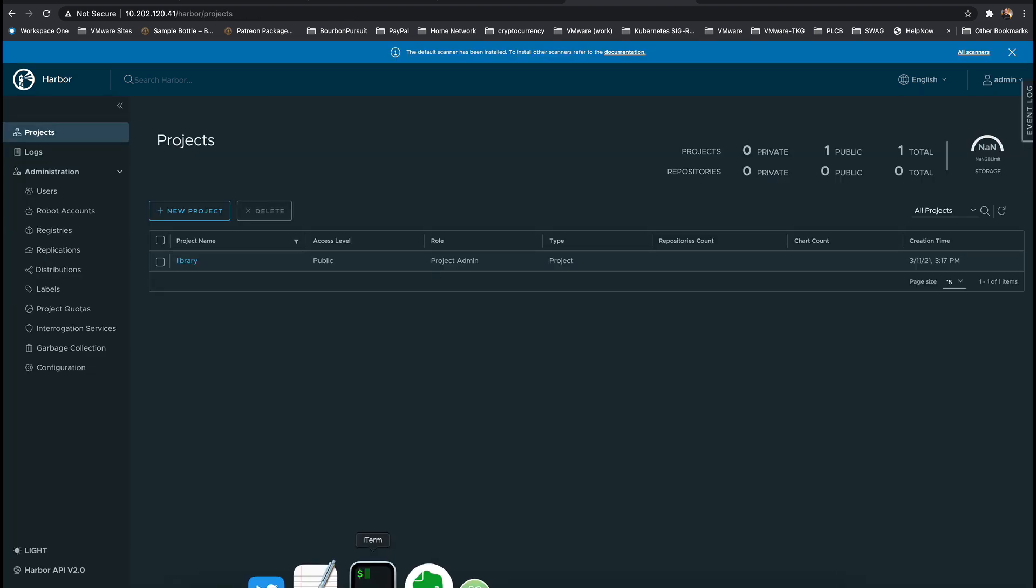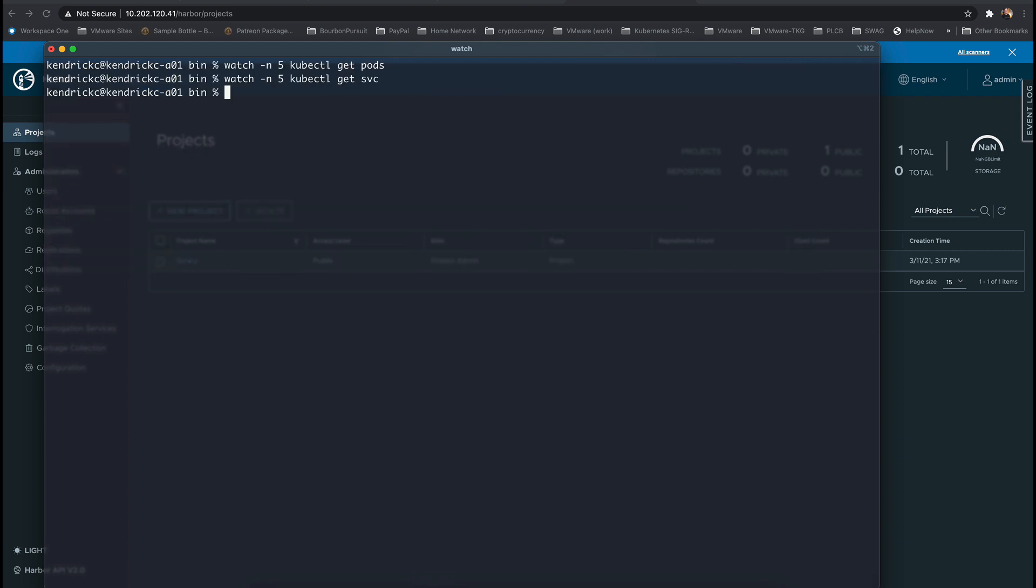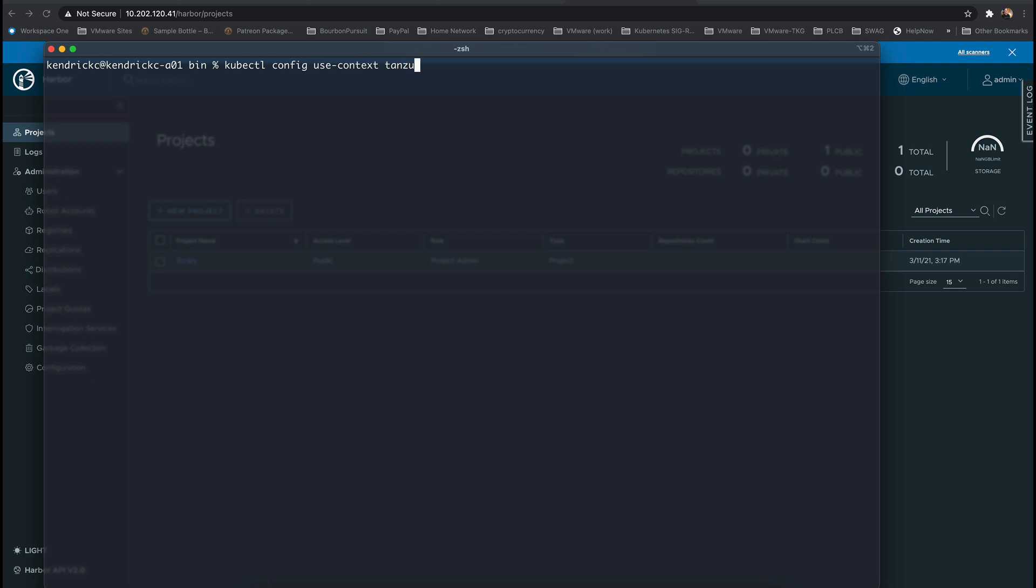The next step is editing the vSphere with Tanzu configuration to trust the private registry certificates that have been generated. This happens at the namespace level. So change your kubectl config to use the context of the namespace.